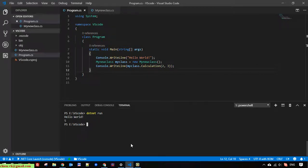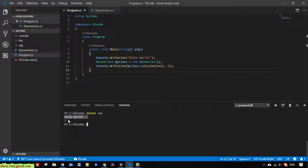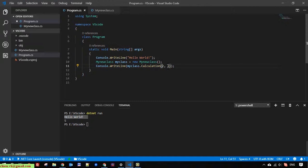So you can see here, first it will print out the Hello World message. And second, it will print out the total of the calculation of two and three, which is five.